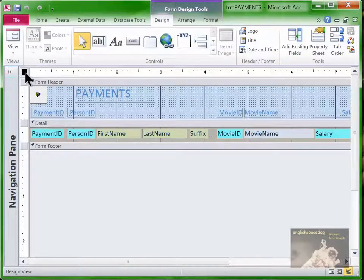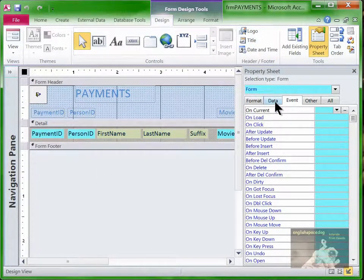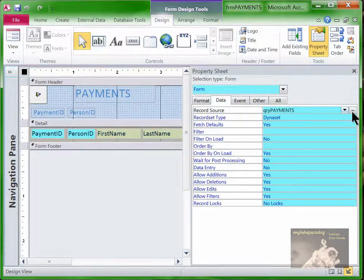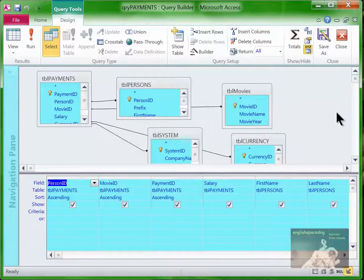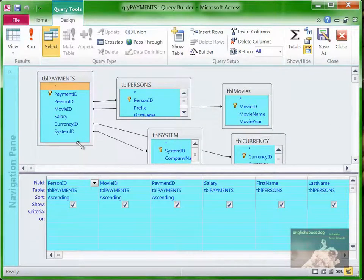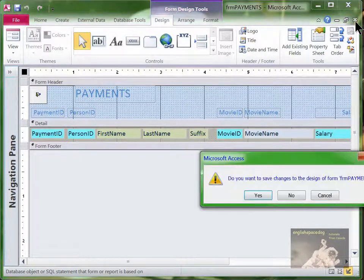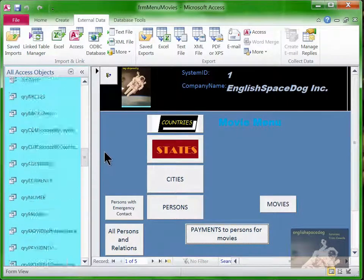If we go to the design of this form and right-click on the black square in the top left-hand corner, which represents the whole form, and go to Properties, then Data, we see that the record source is 'query payments'. We drag out the line a bit to see the whole name. We hit the ellipsis — the three dots — and here's the design of the query. The main table is called TBL payments, and the primary key of that table is payment ID. Suppose we want to change that, because right now there's nothing to stop someone from paying Clint twice for the same movie.